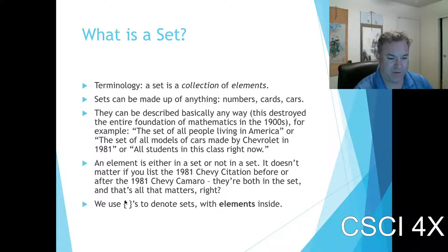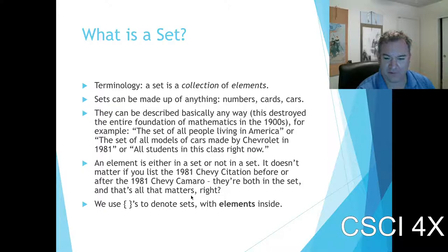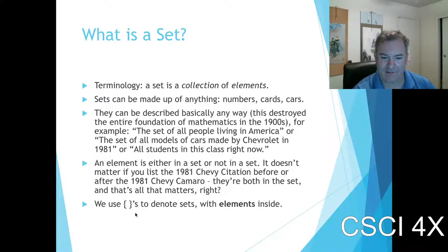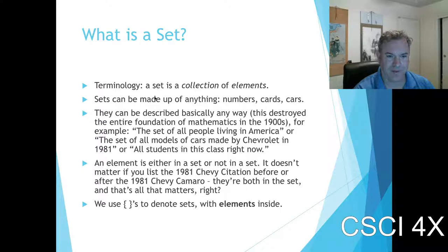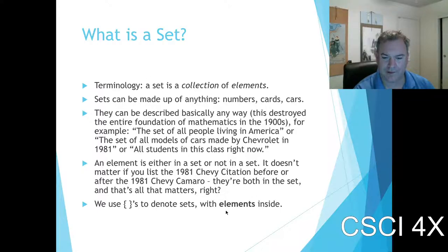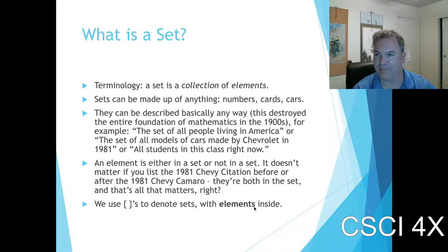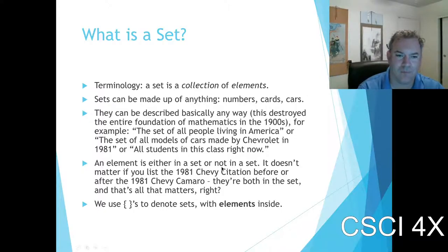Terminology-wise, we use curly braces to denote sets. The things inside the curly braces are called the elements of a set — that's a new term. Elements are members of a set.